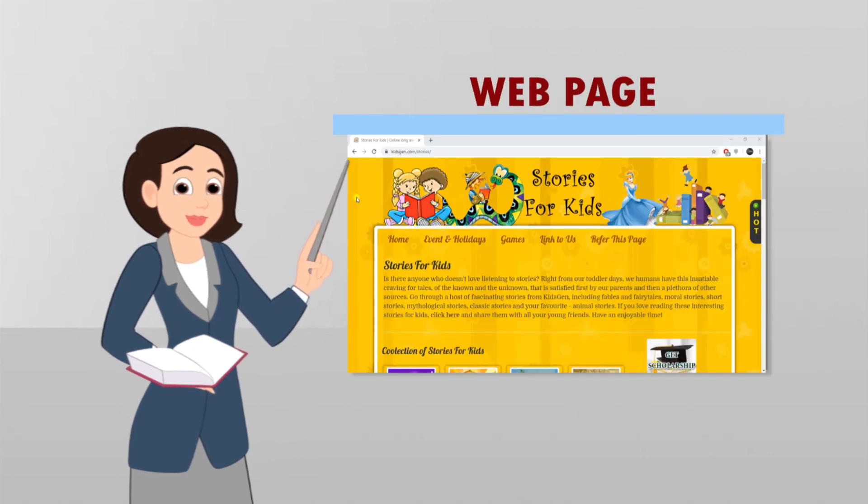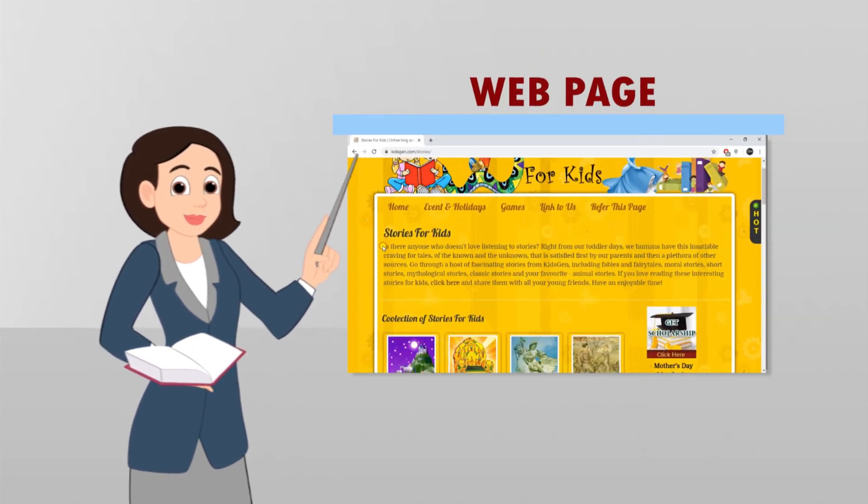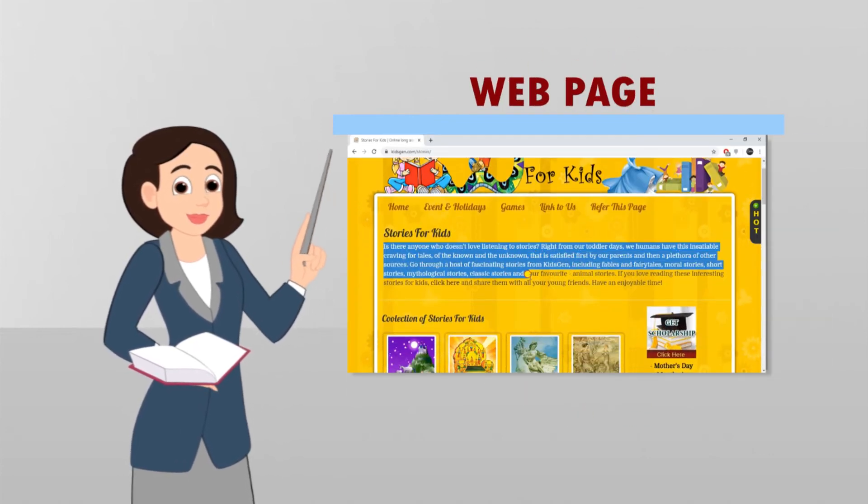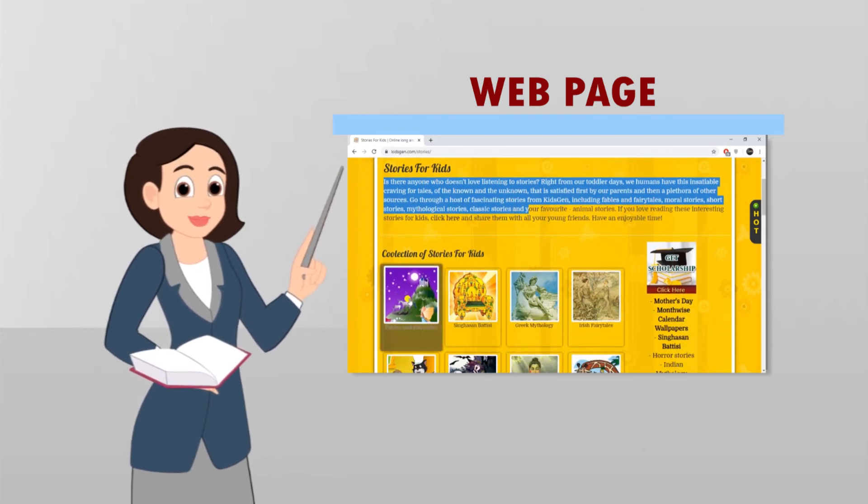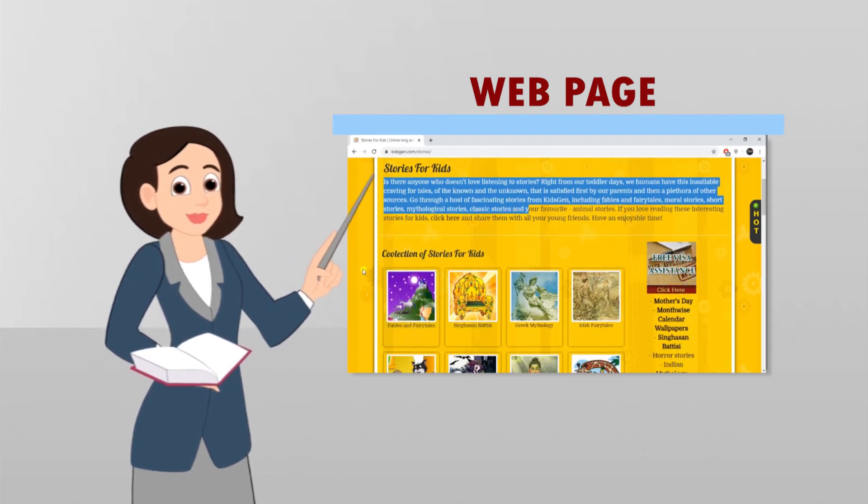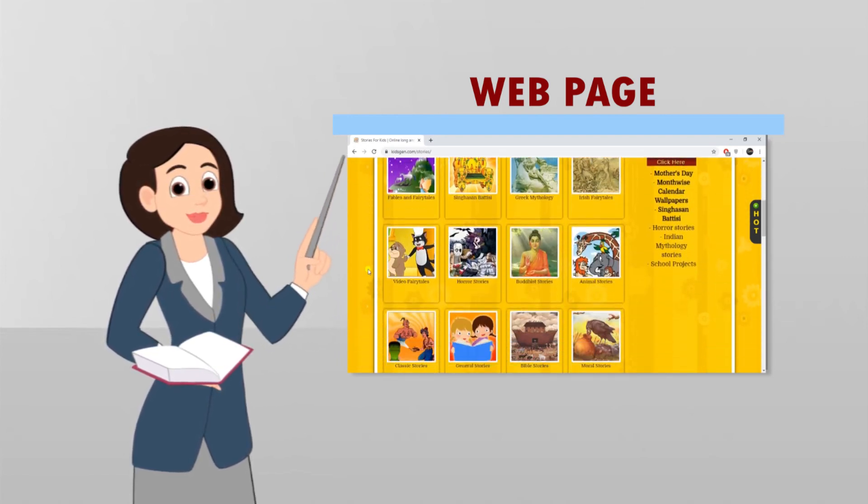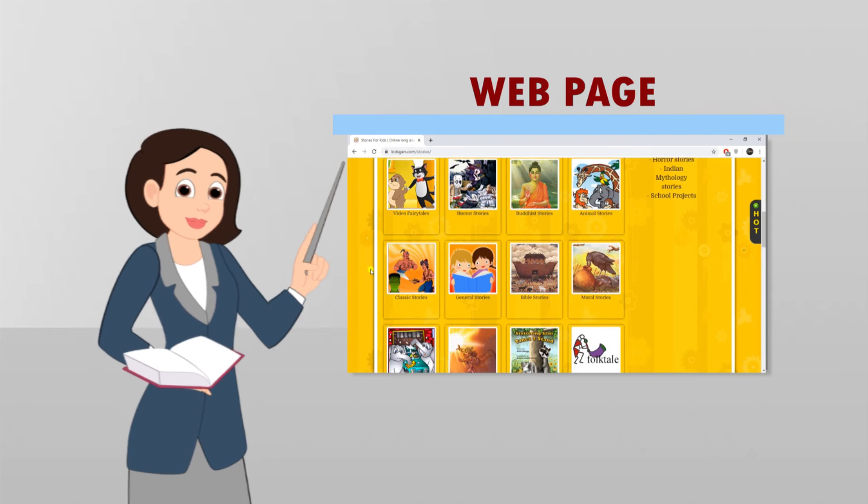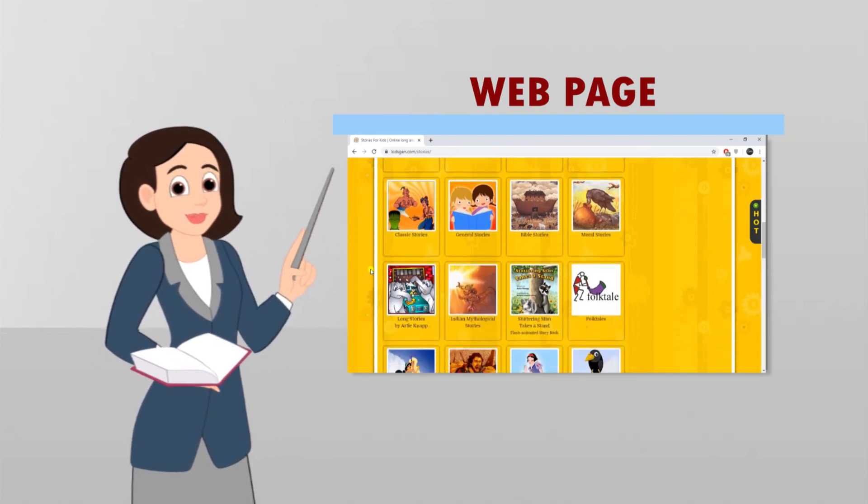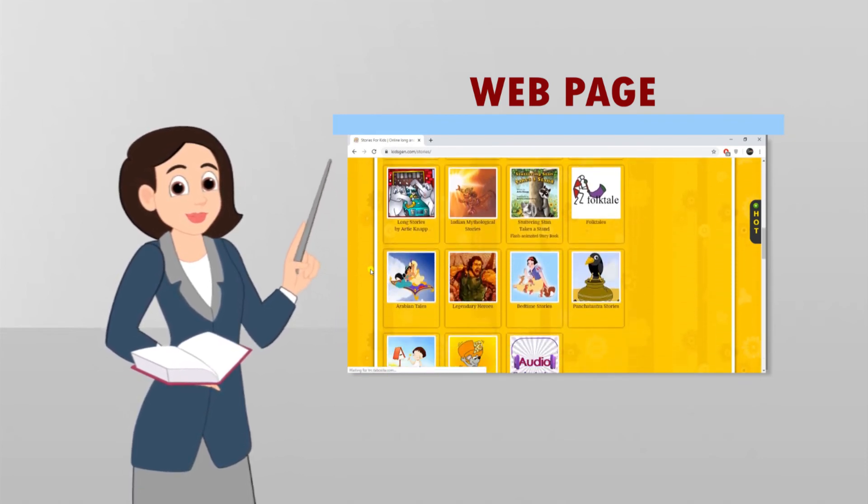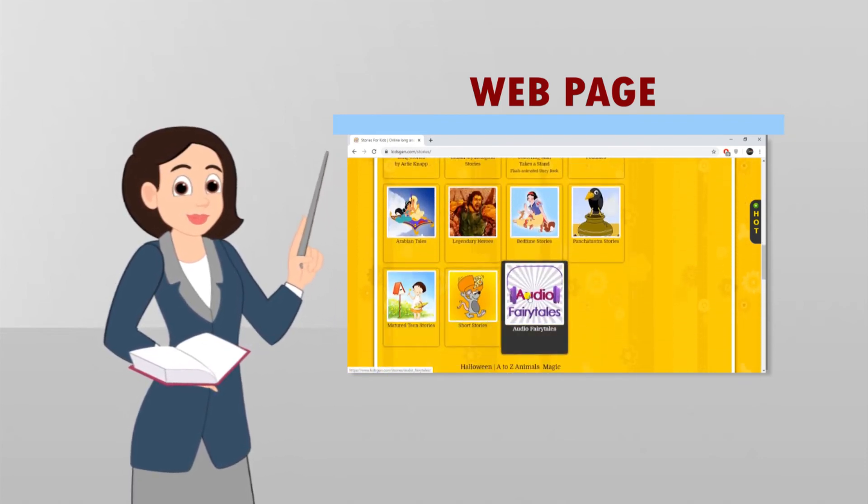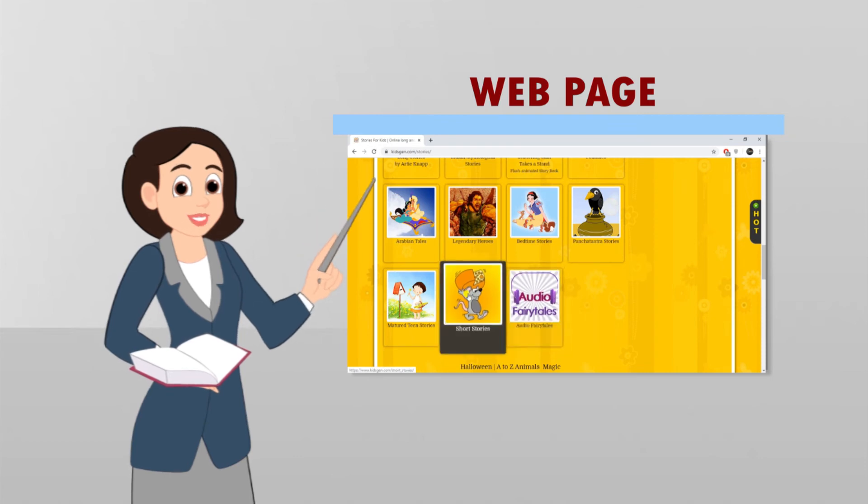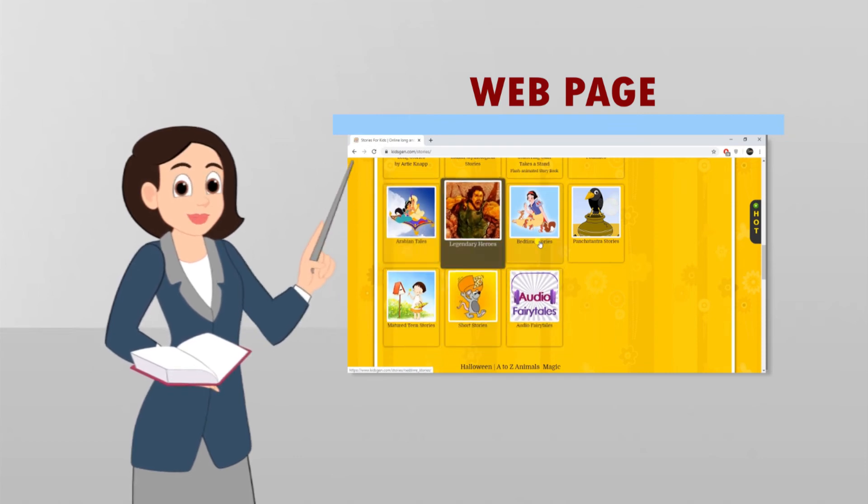Web pages: Web page is a part of a website. Web pages are like pages of textbook. It contains text, images, audio, videos and animations. Web pages are written in HTML language.